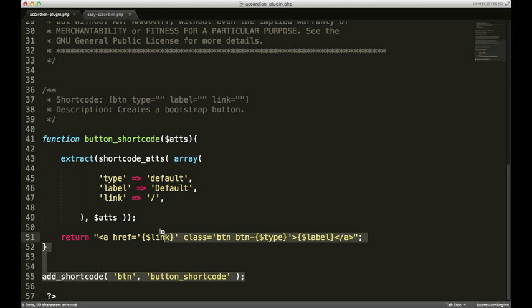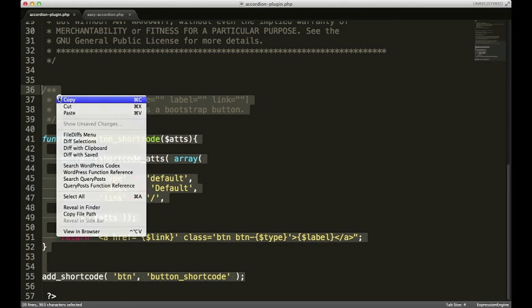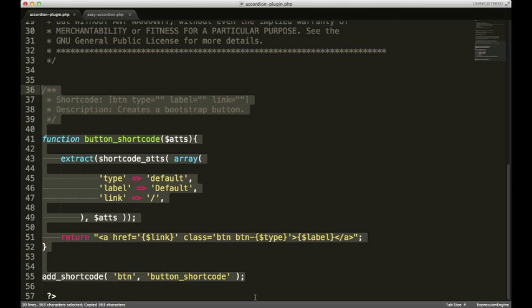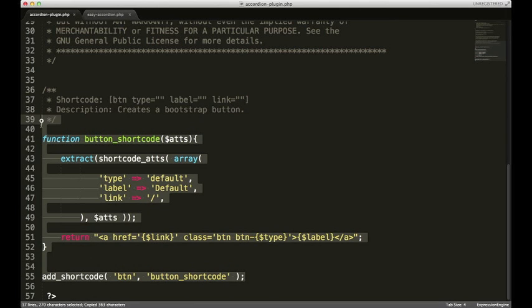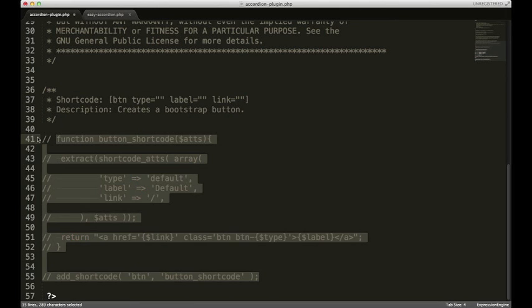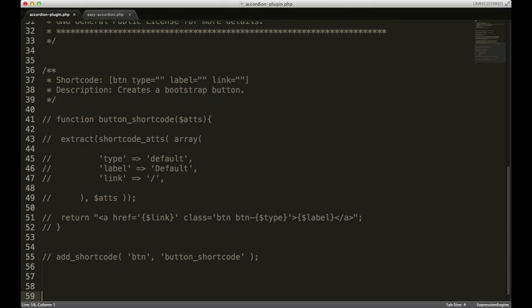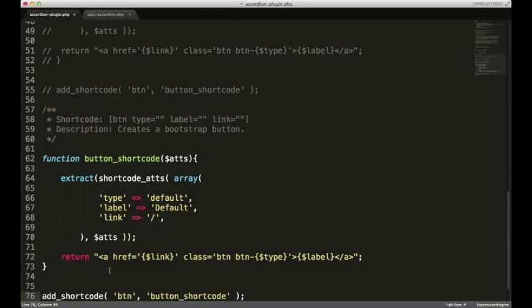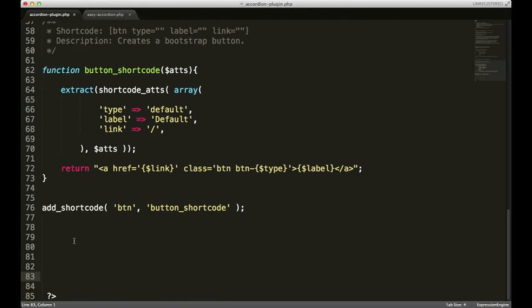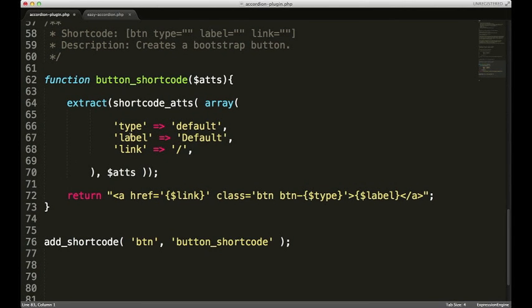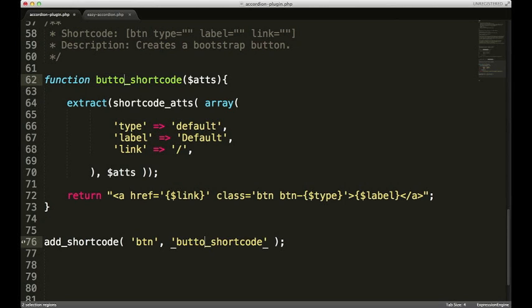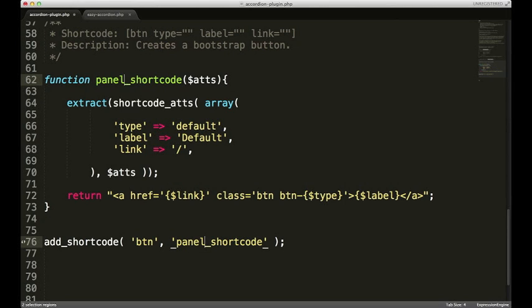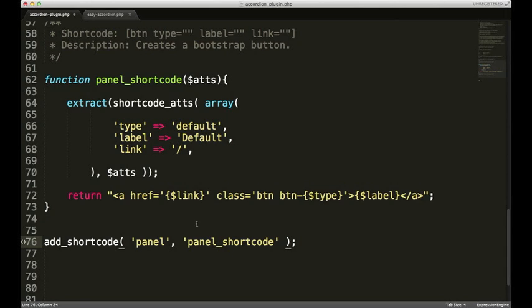What I'm gonna do first is just copy this because I'm gonna reuse some of this code I don't want to just get rid of it and then I'll comment it out and I'll just paste it again down here. Okay so what I'm gonna do first is I'm gonna change this function name from button shortcode to panel shortcode. So I'll just delete it where it says button and I'll put panel. Also down here I'm gonna put panel as well because that's gonna be the name of our shortcode.